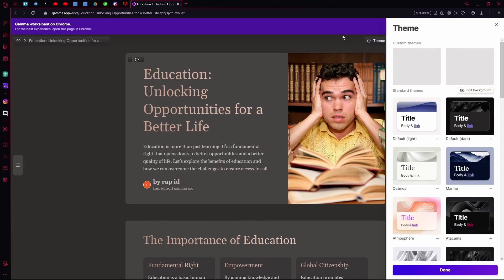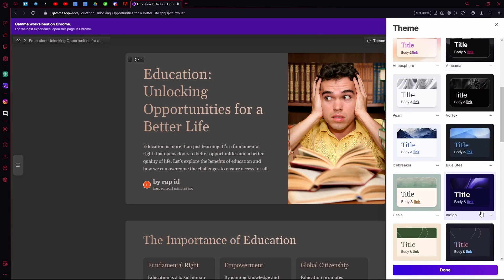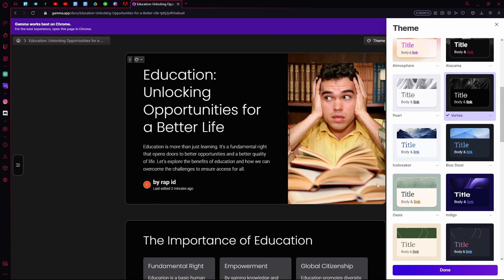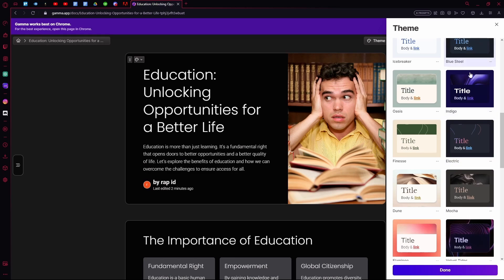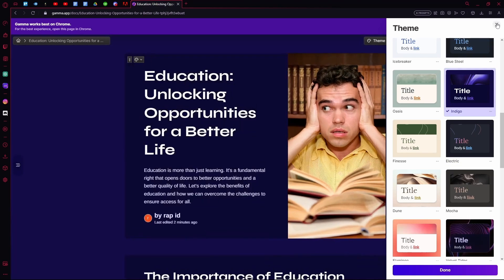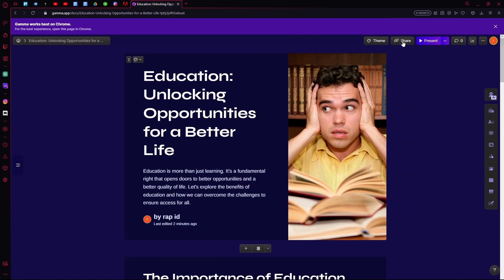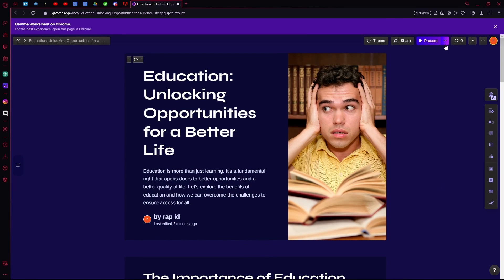you can change the theme or edit it if you don't like what's going on. On the right you can share it if you think this is enough. You can also present it.